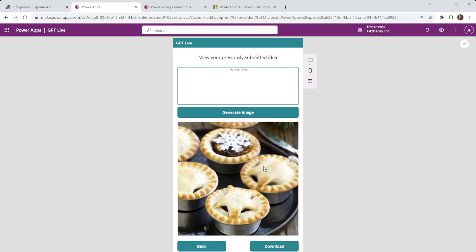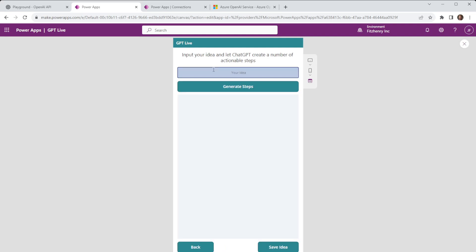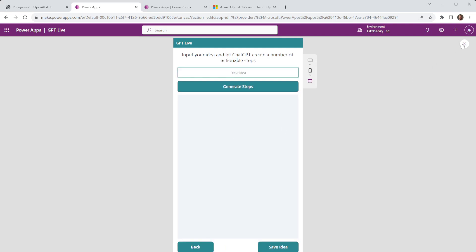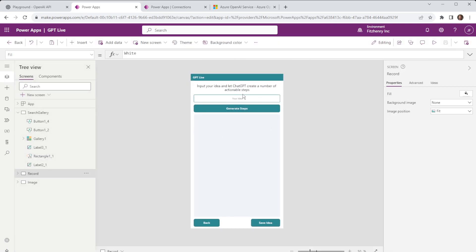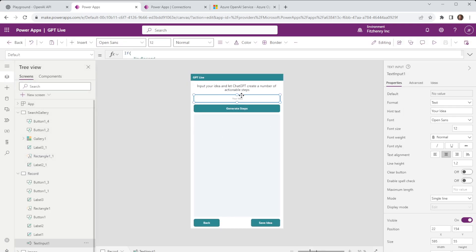So in this instance it's gone away and generated some images of mince pies and I have this option to download if I so wish. Now the way these work is essentially it's going to take an input and this is what we refer to as a prompt and it's a standard text input field.